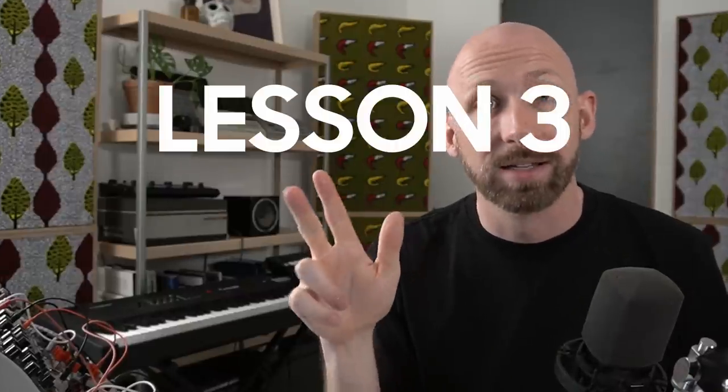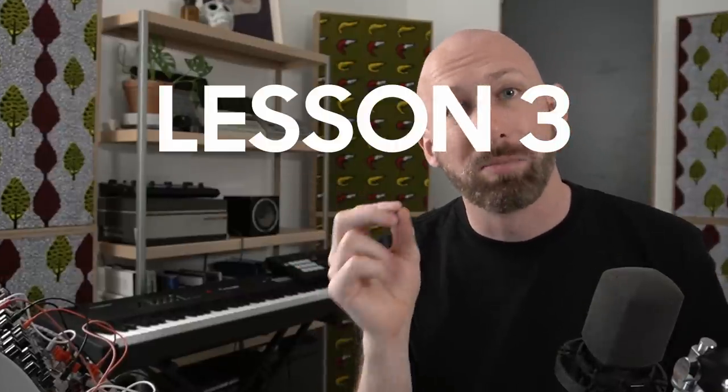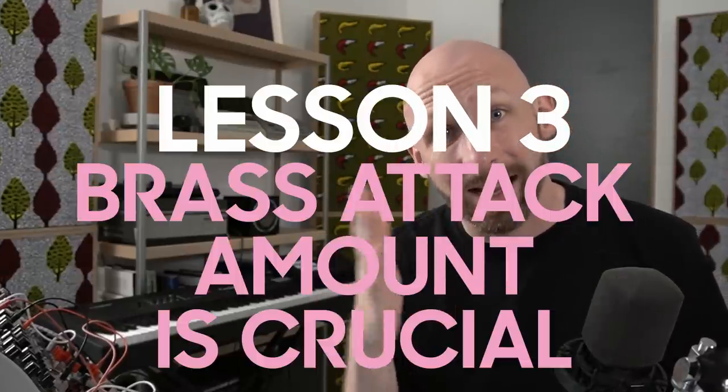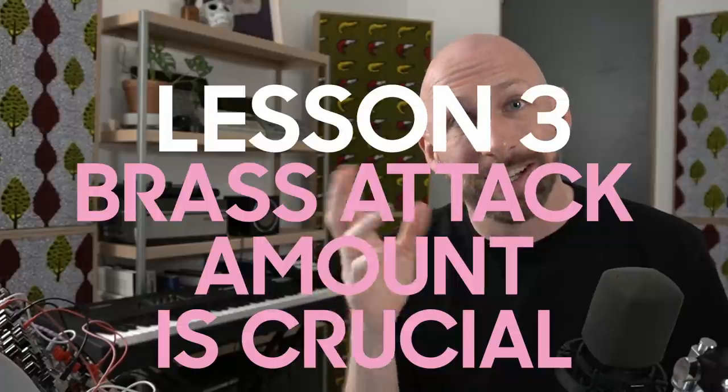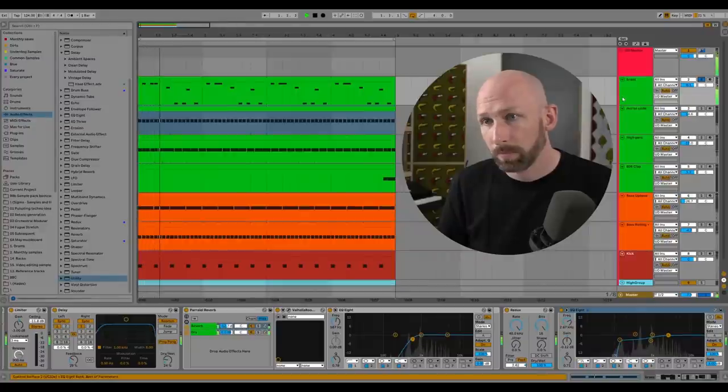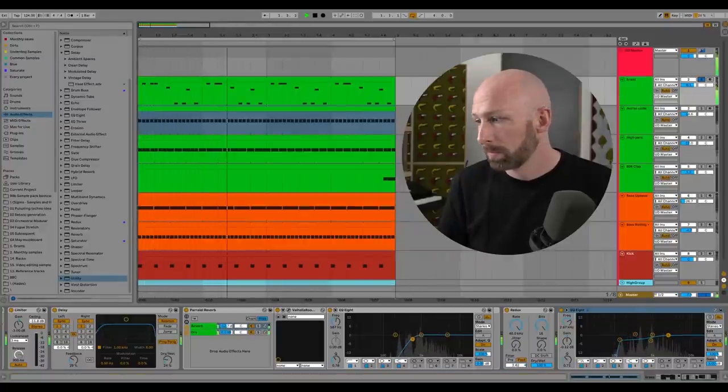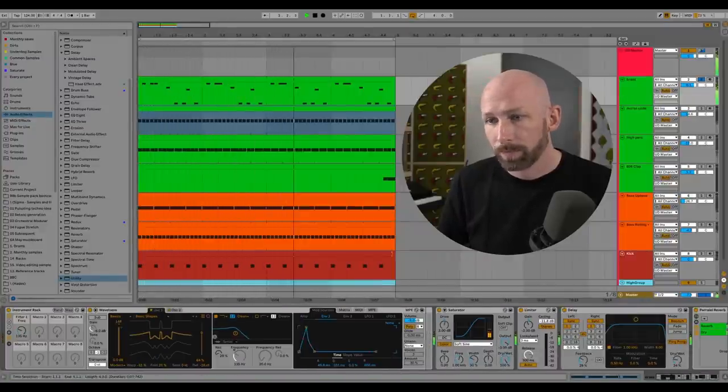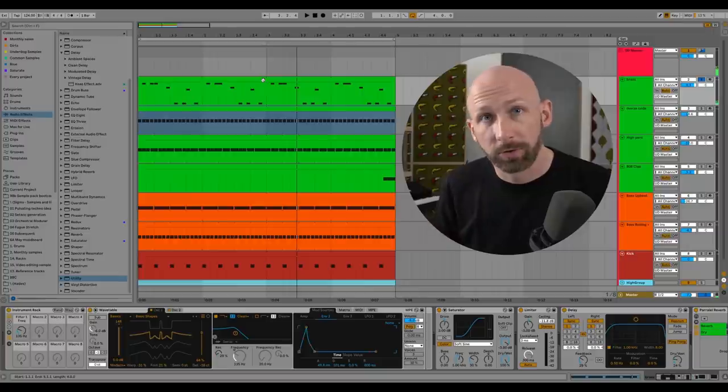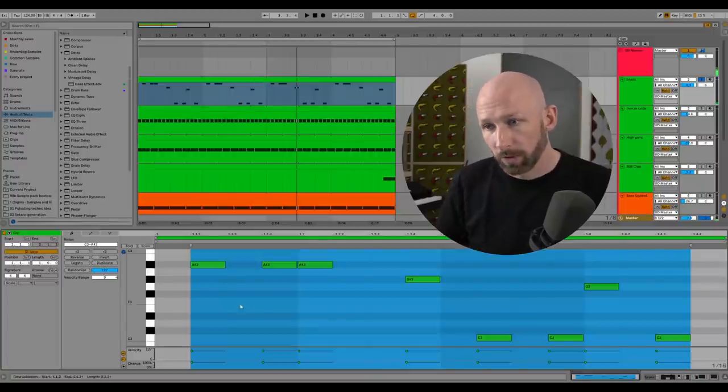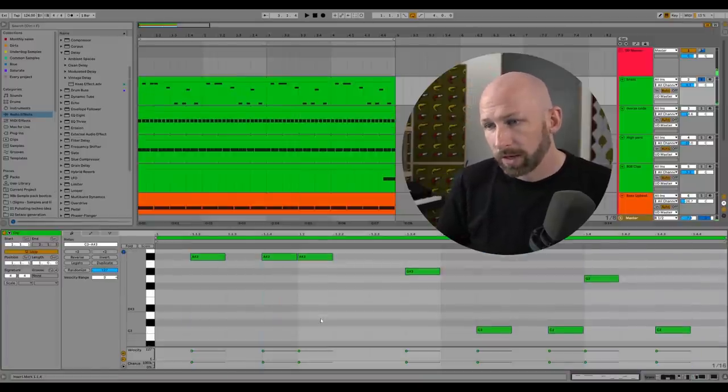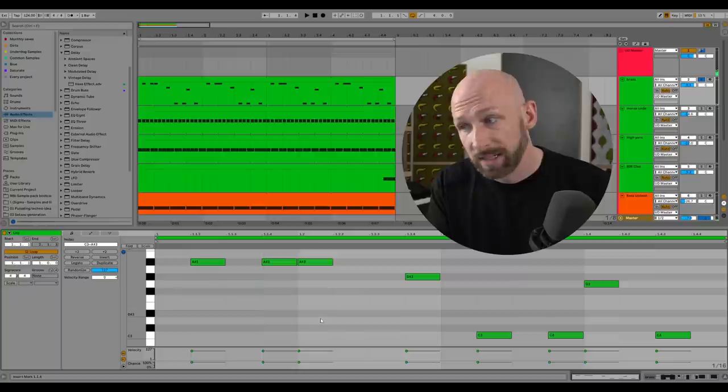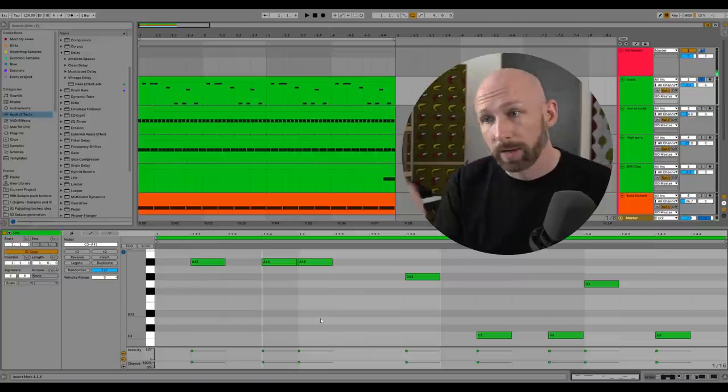The third lesson is that on brassy sounds, the attack of the filter is crucial. Let's talk a little bit about this lead sound. This is the lead sound. First, let's talk for a second about the notes programmed. So what we've got is this track is in C minor, by the way.